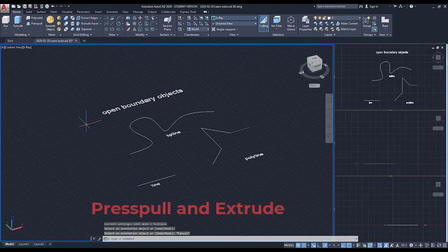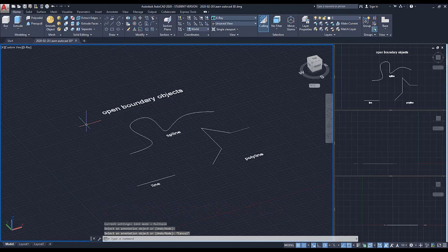Hi people, in this video I'm going to show you how to use the commands Press Pull and Extrude to model 2D objects. Let's start!